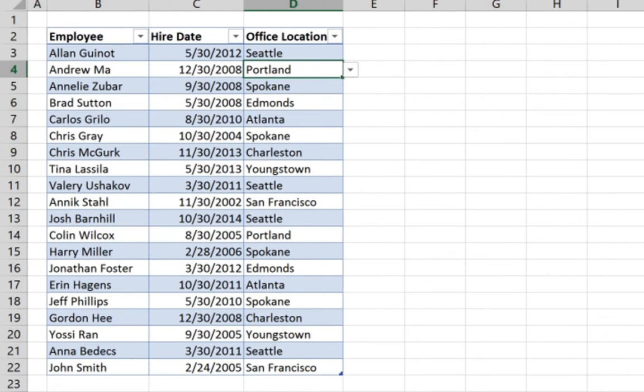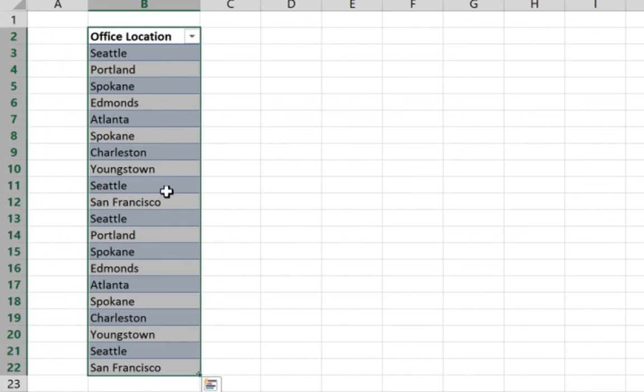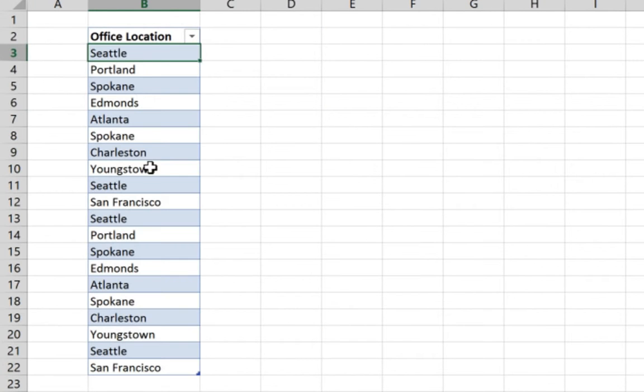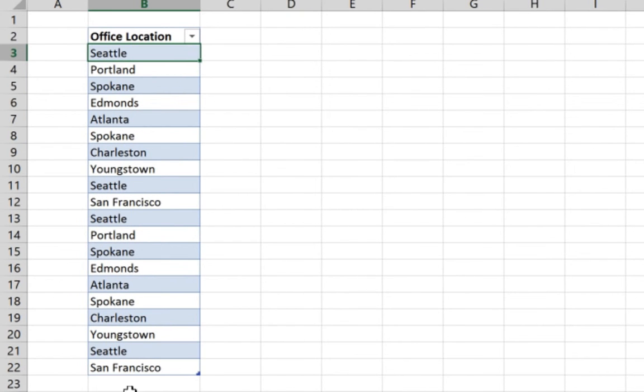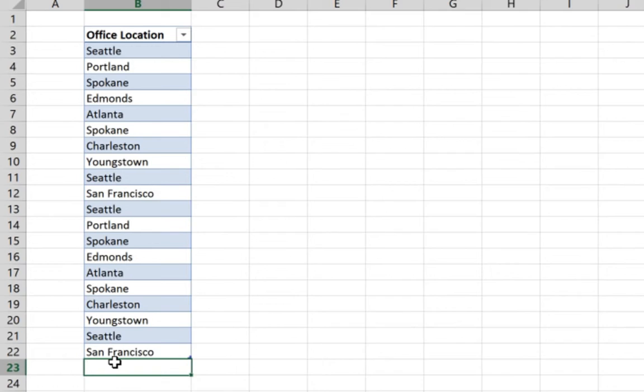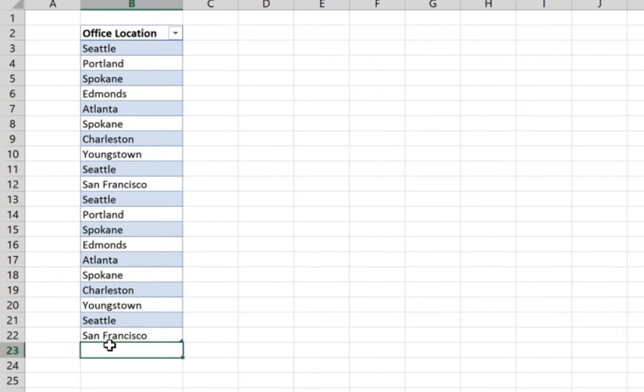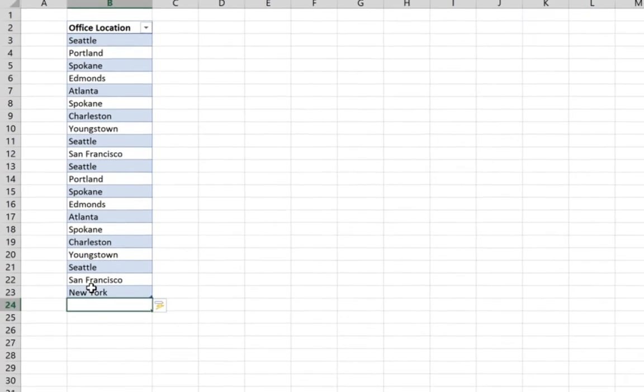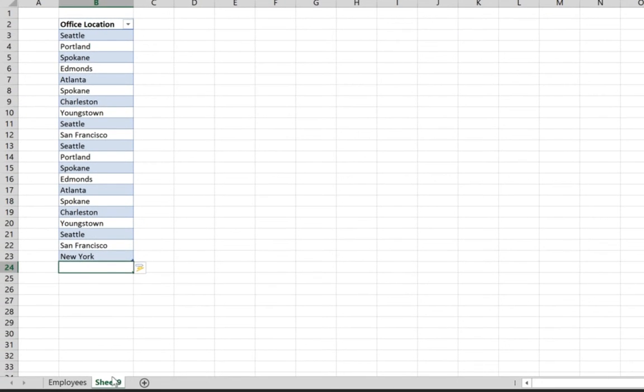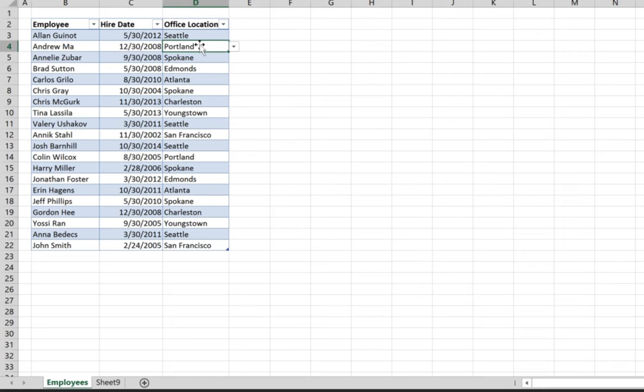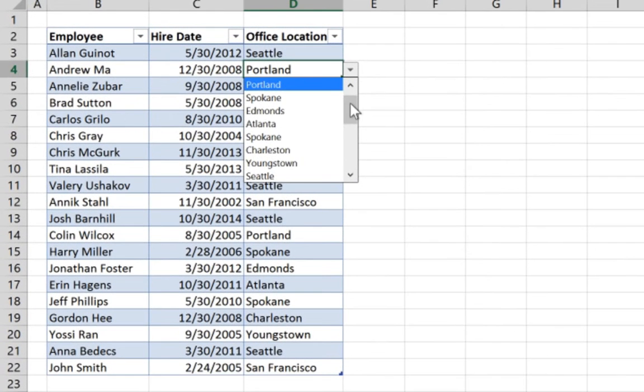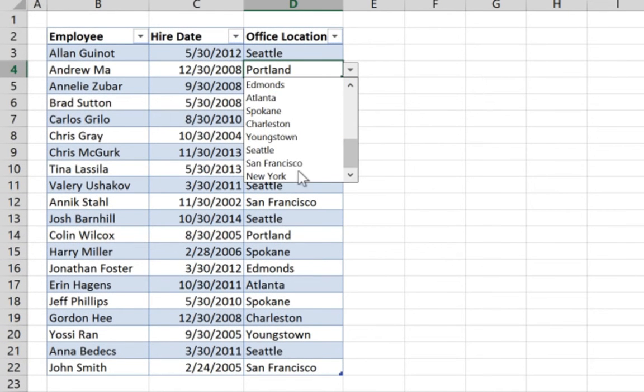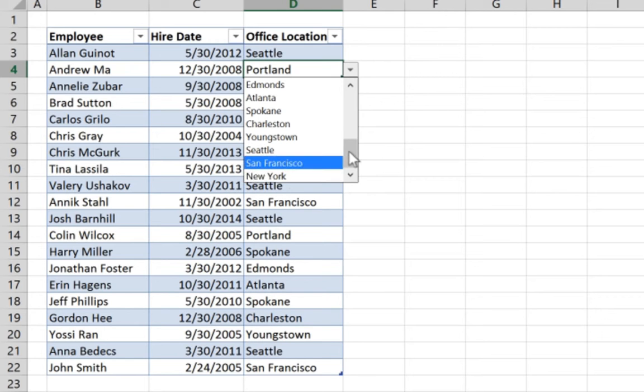Now the reason why we've formatted our range here as a table is to be able to add new offices in the future. So when we add New York here for example, we add New York office, you can see it's immediately added to the list here and it is also added to the list that we have here, the selections. You can see it here at the bottom and it's available.